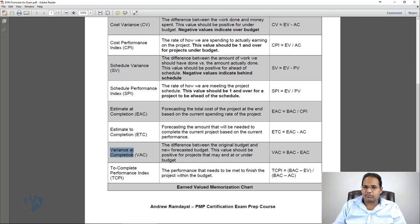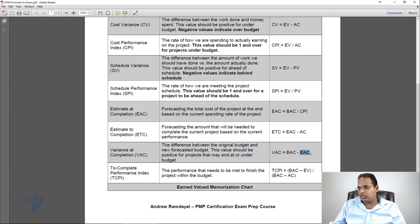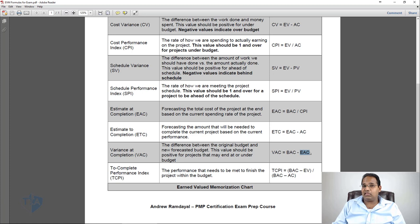Variance at Completion, or VAC, is the difference between the original budget and the new forecasted budget. A positive value means the project may end at or under budget. VAC equals BAC minus EAC. This tells you how much money you'll have left over when you finish, or how much more you'll need. If your VAC is positive $1,000, you'll have $1,000 left over; if it's negative $1,000, you'll need an extra $1,000 on top of the original budget.